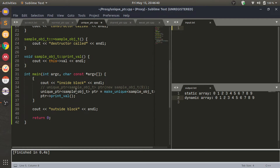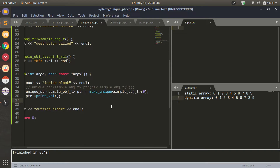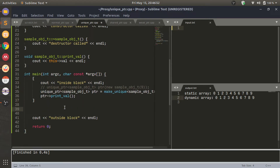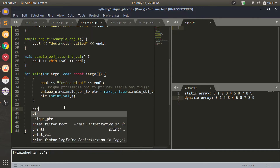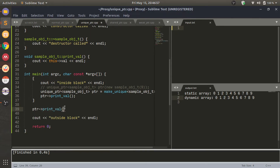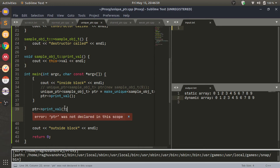It's a simple scope pointer. In this case, I have declared this scope here with these pairs of opening and closing brackets. This pointer PTR will only be alive inside the scope. If I try to access the printval function outside the scope, it would throw an error because PTR has gone out of scope - that would not work.